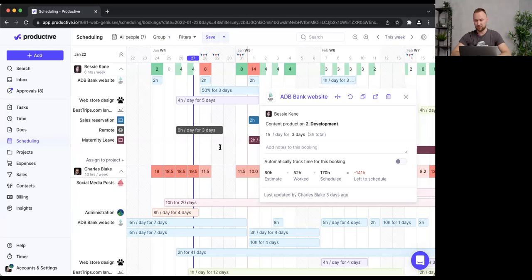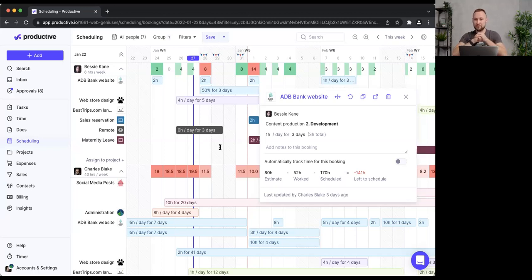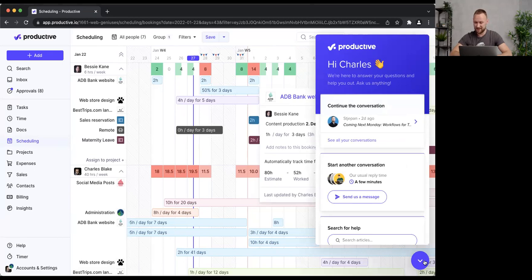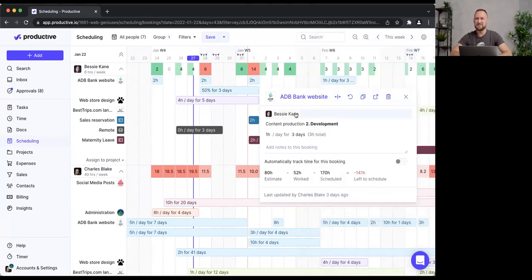Jonathan's follow-up question was whether I'd recommend a weekly meeting to review scheduling. That really depends on your setup, but from my experience — definitely yes. You want to check who can work on which project at which time. Before moving on, if you have more questions please send them to chat, where my colleague Michael will answer them, or email us at support@productive.io.